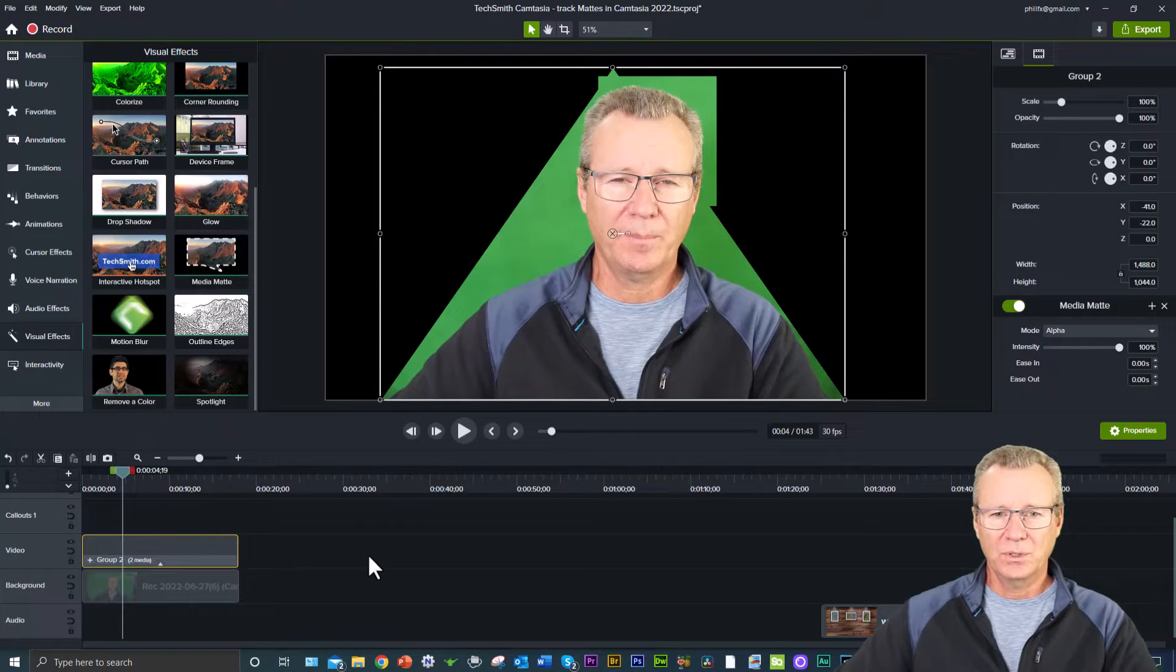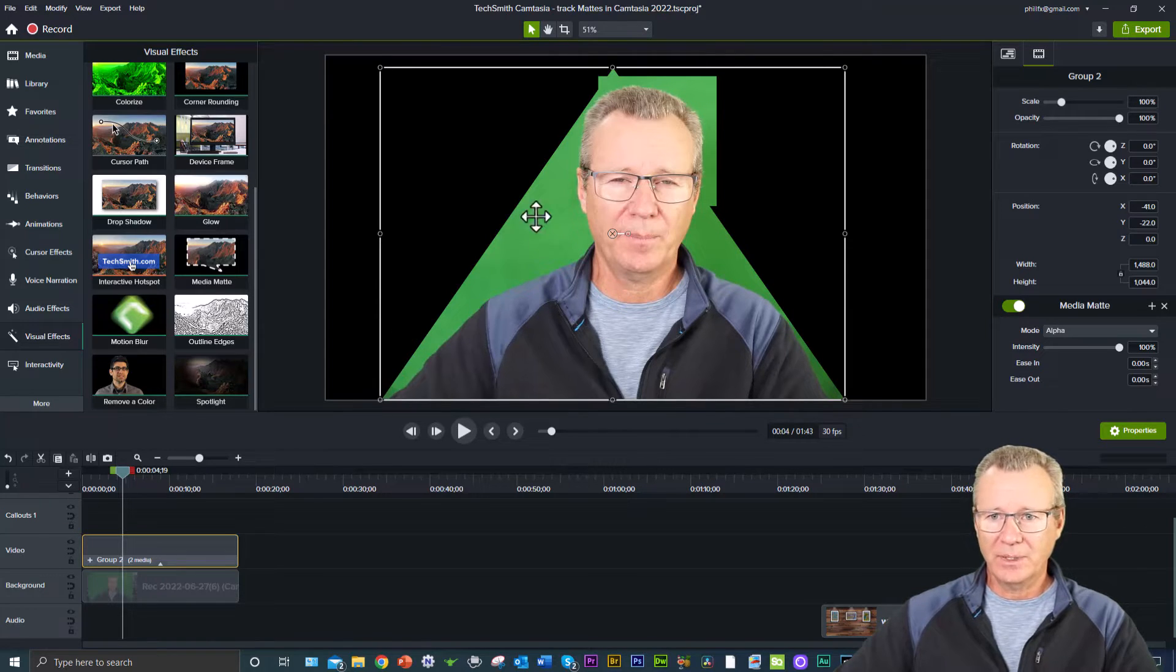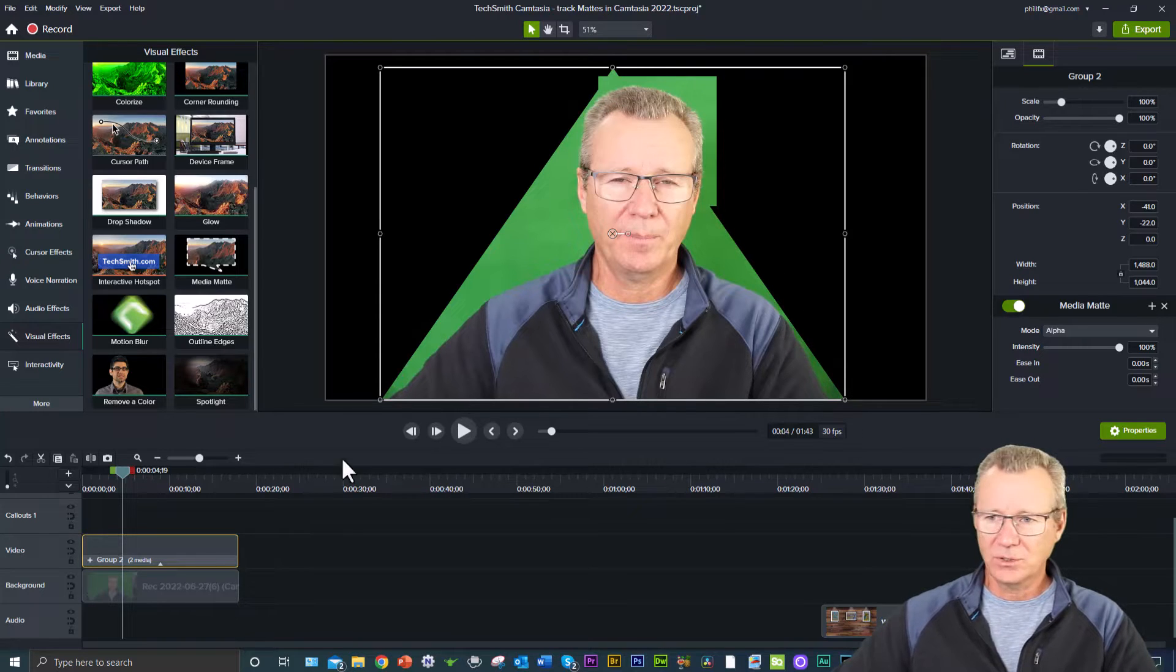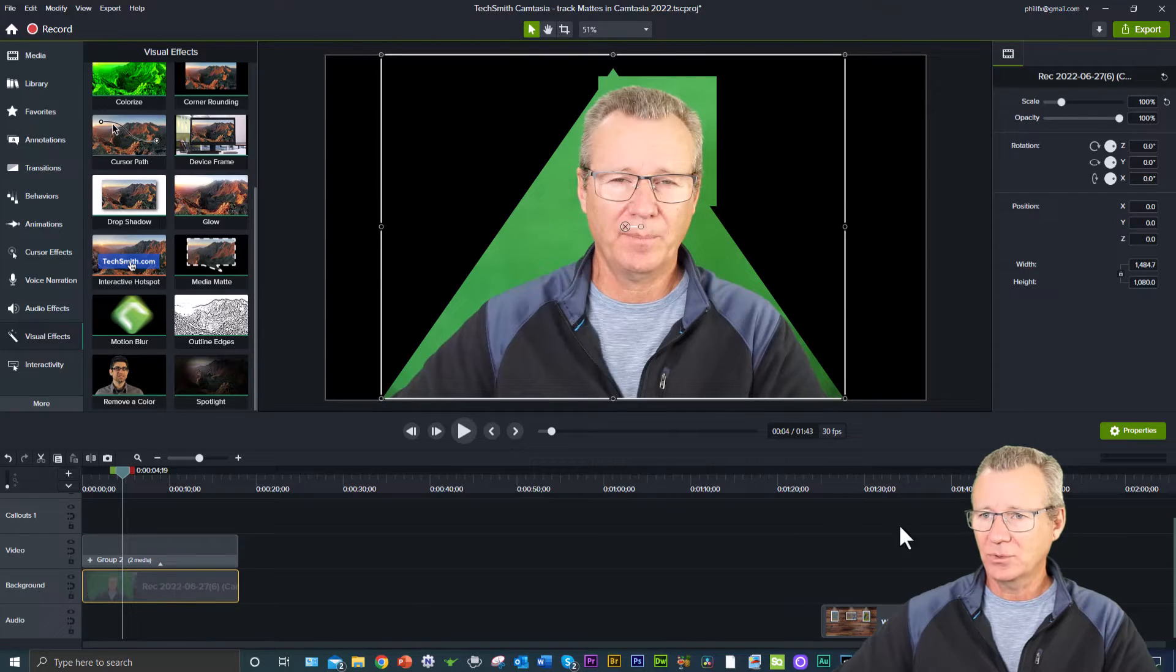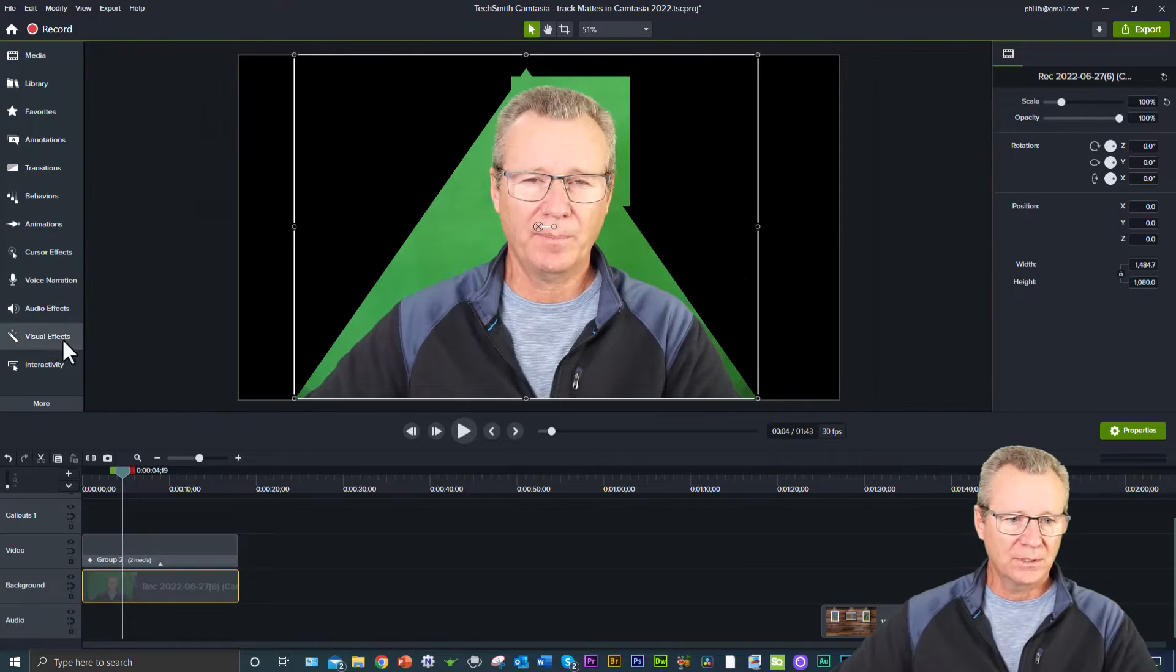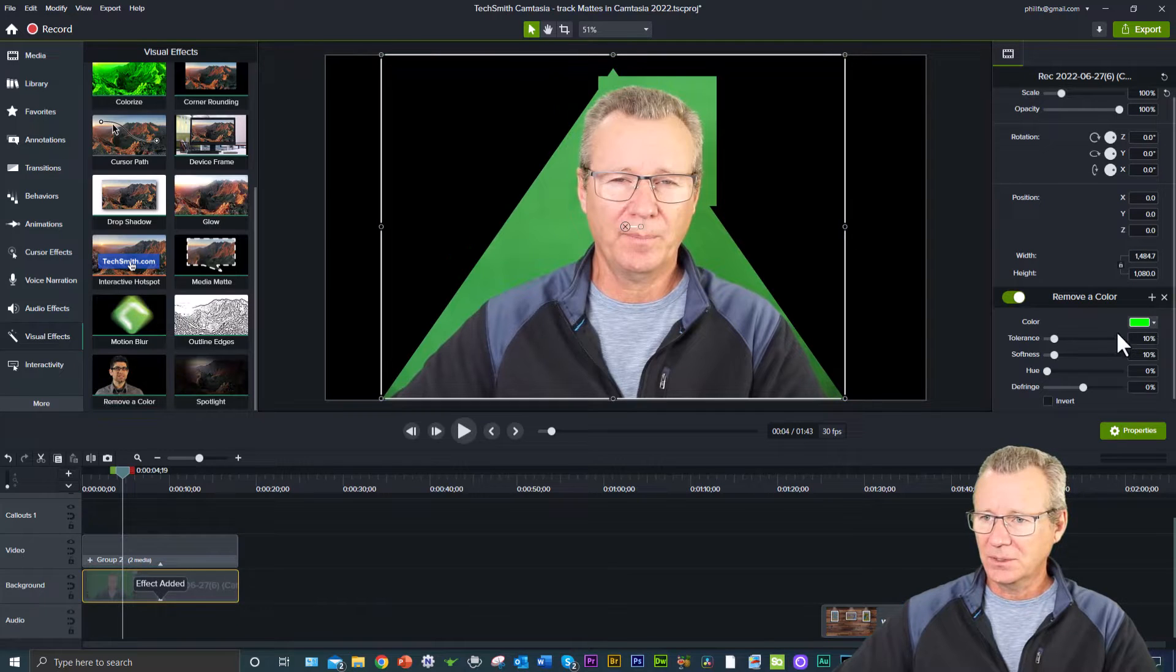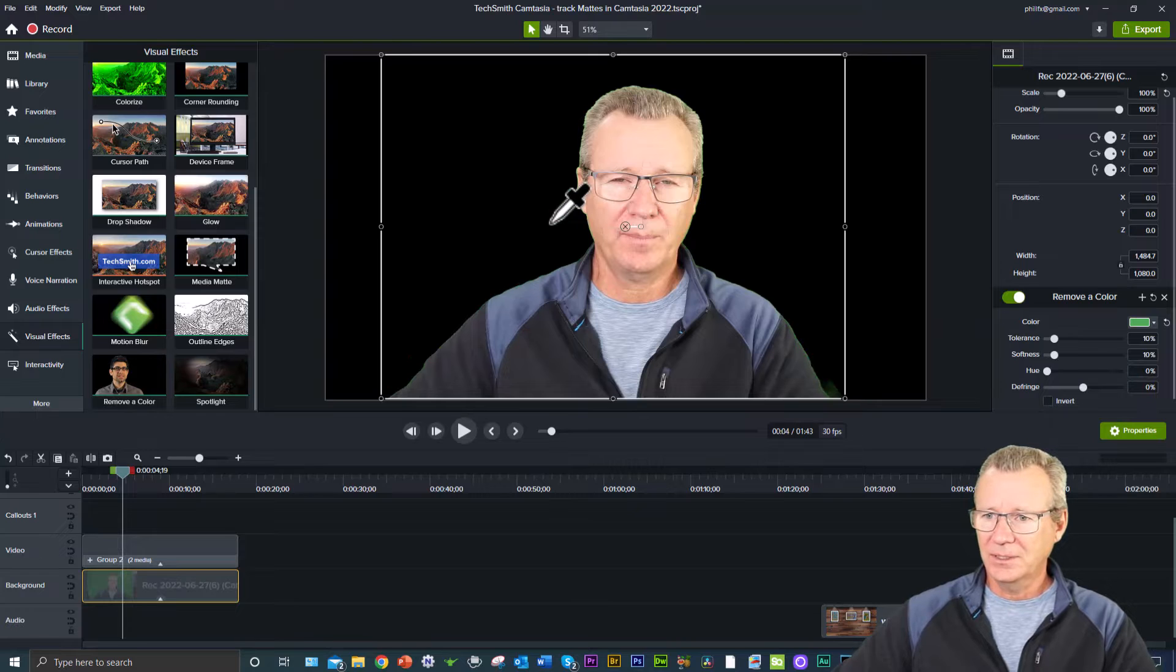Normally in a program like Adobe Premiere or something like that, you would have a vector-based pen tool where you could draw right around the object and create your mask. But in Camtasia, we're not there yet. So now what I can do is if I click on my actual media file, drag down my remove a color, and then I can just click on the eyedropper here and come over and get rid of the color. And that's not too bad.